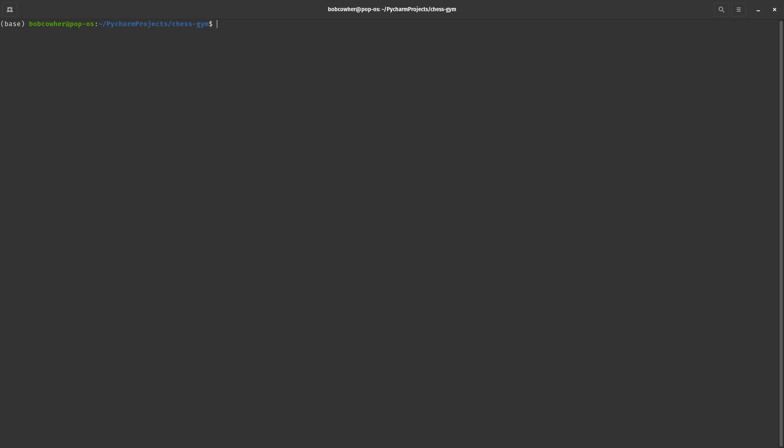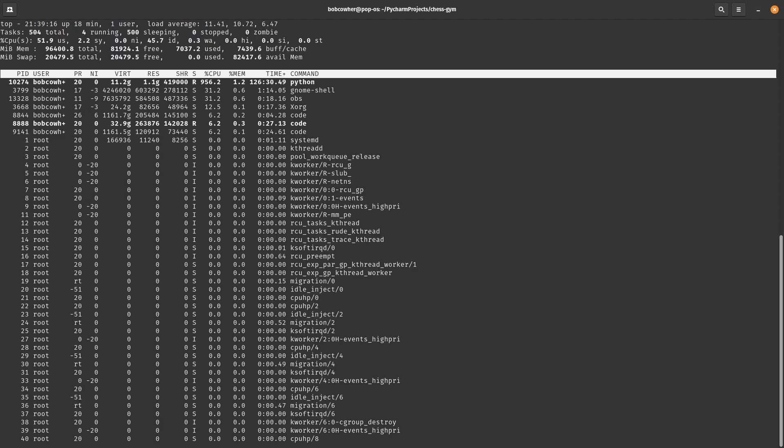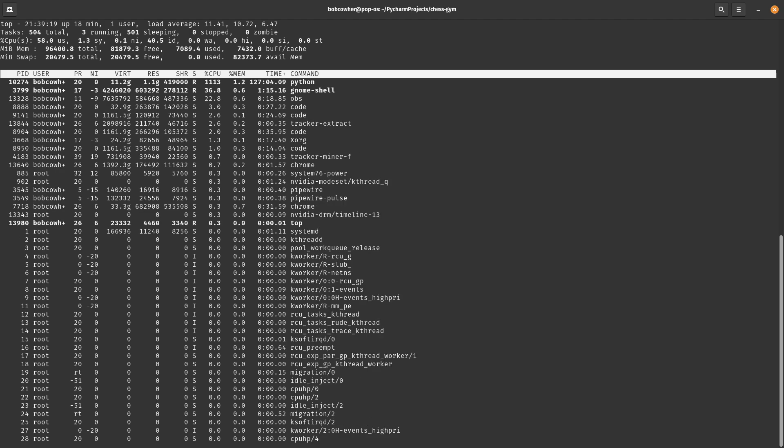If you've spent any time on Linux at all, you're probably familiar with TOP. TOP is your standard resource monitor.